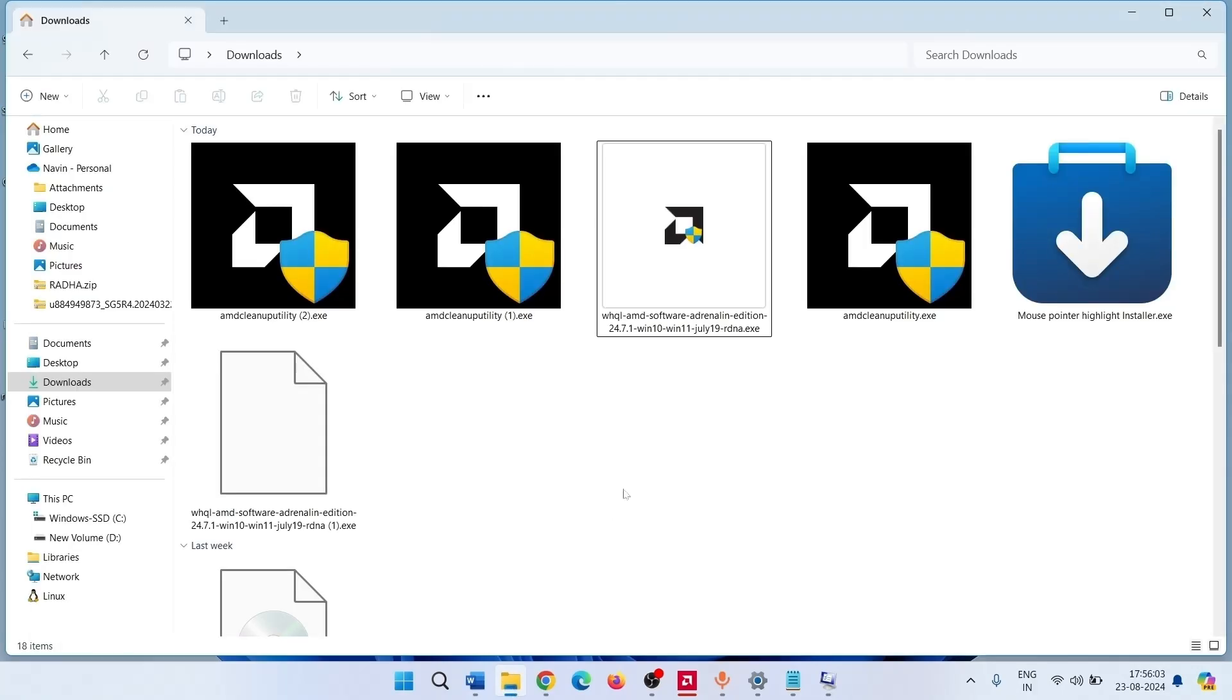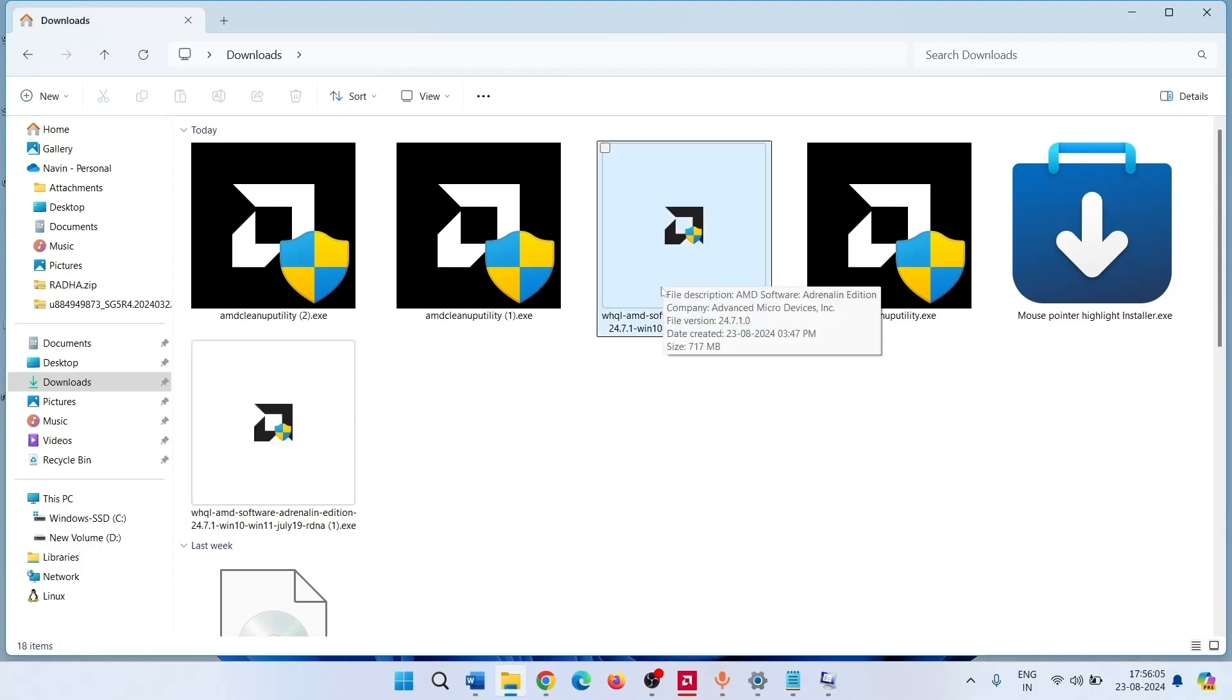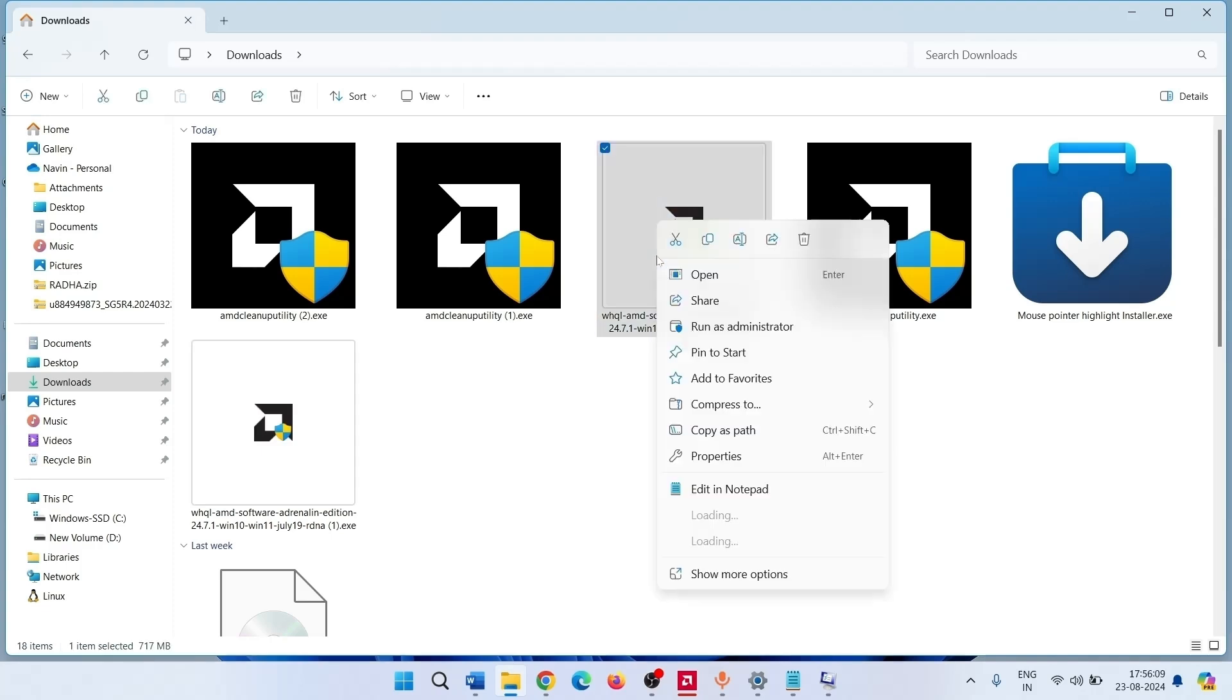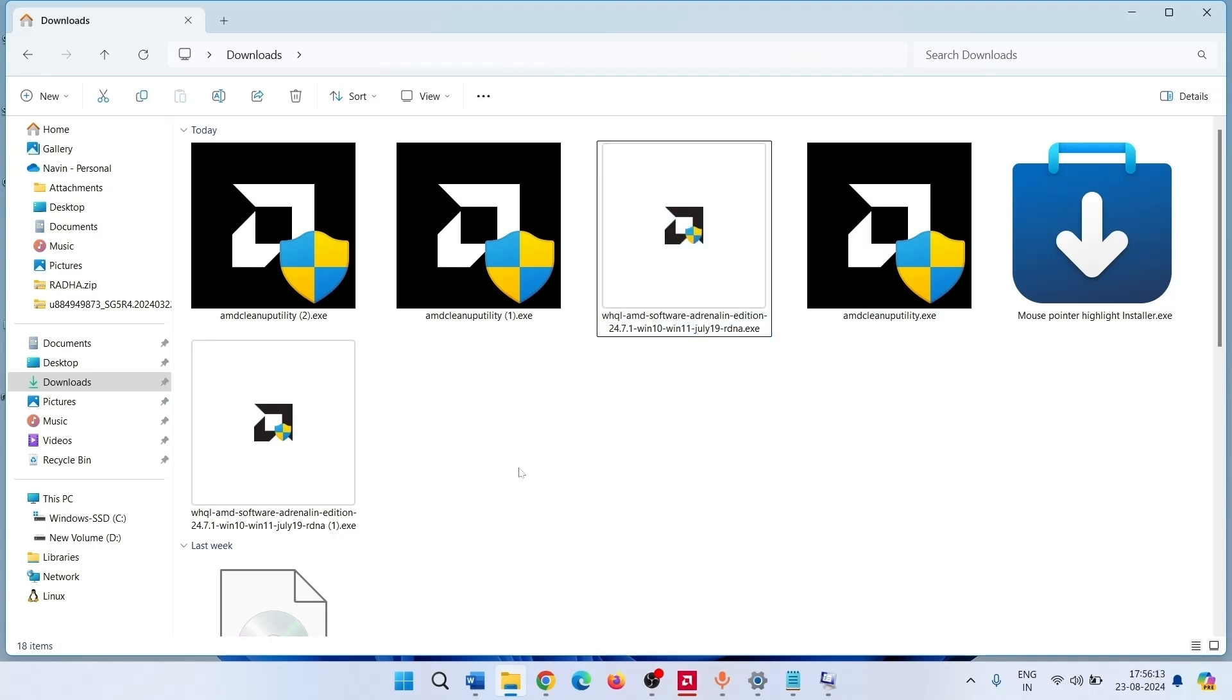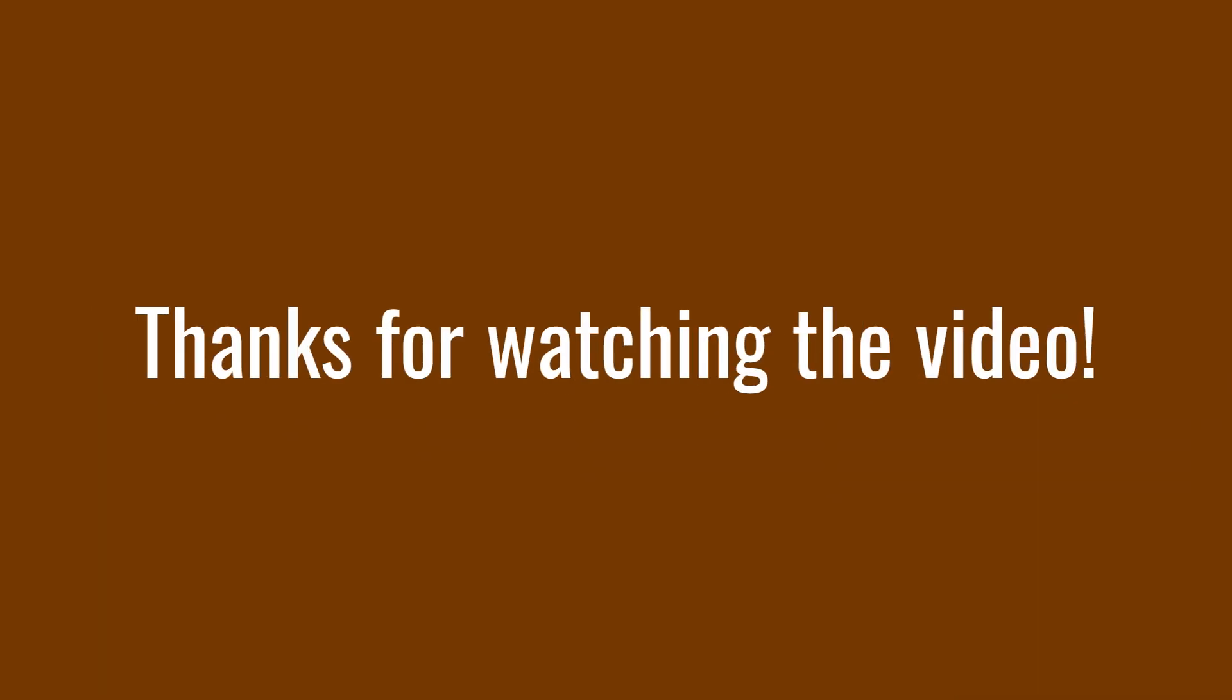Go to File Explorer and right click on the new driver. Click on Open. That's all friends. Thanks for watching the video.